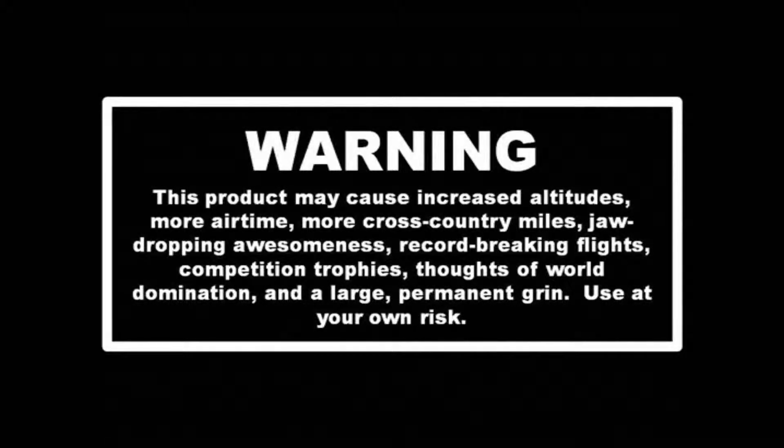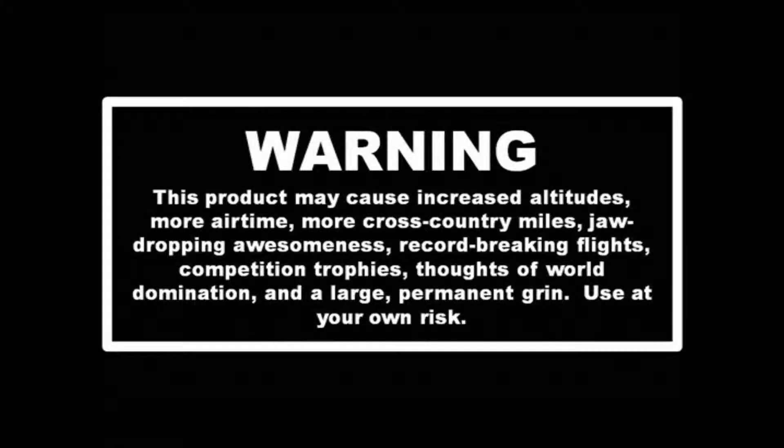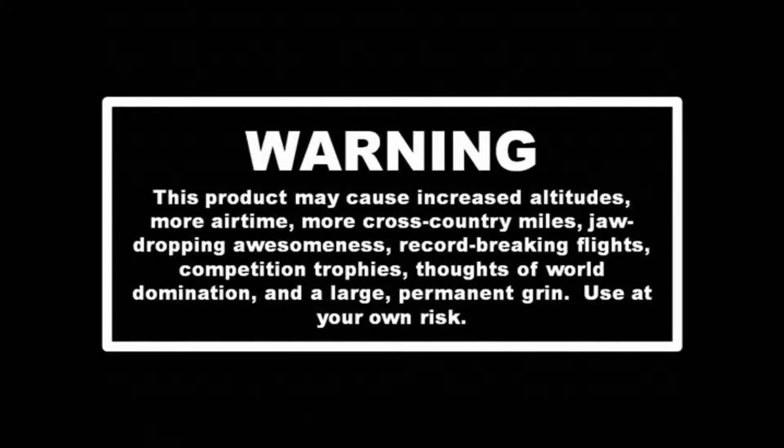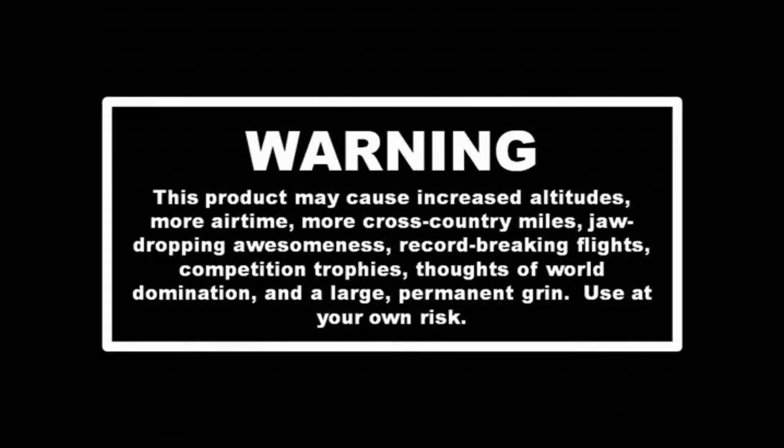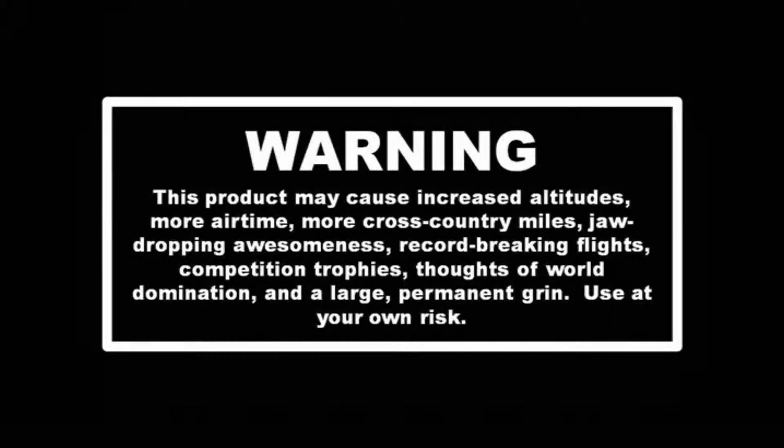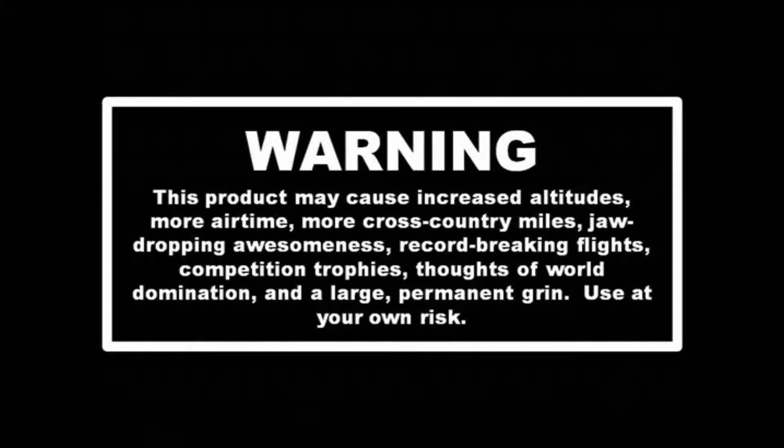This product may cause increased altitudes, more airtime, more cross-country miles, jaw-dropping awesomeness, record-breaking flights, competition trophies, thoughts of world domination, and a large permanent grin. Use at your own risk.